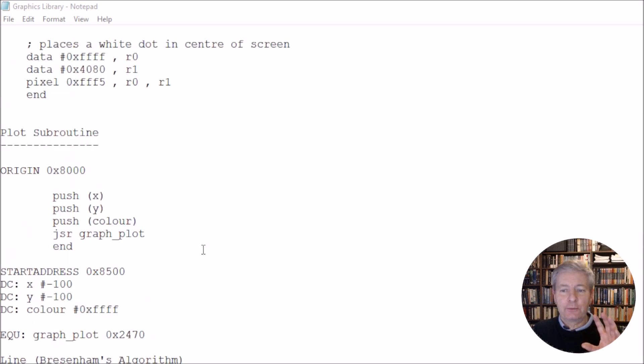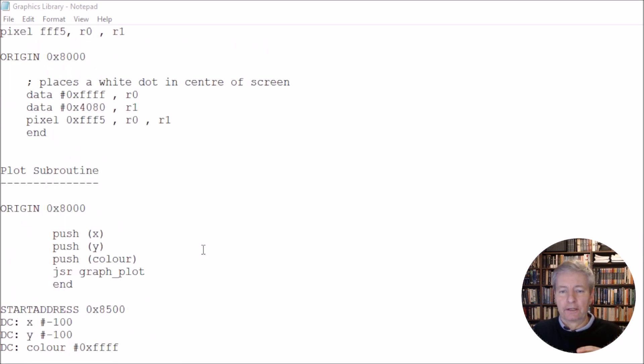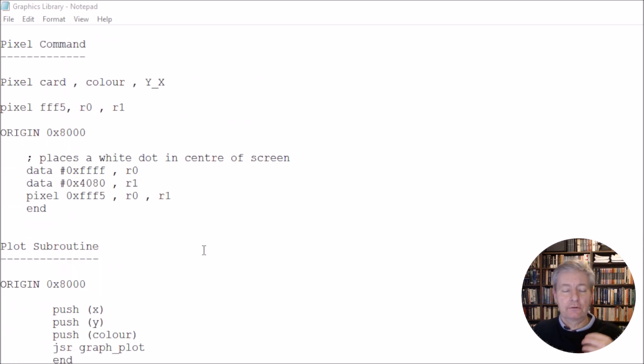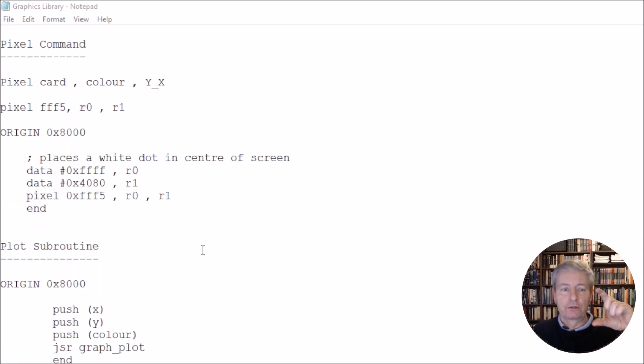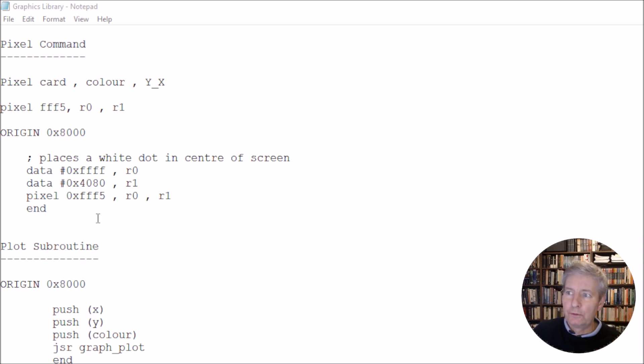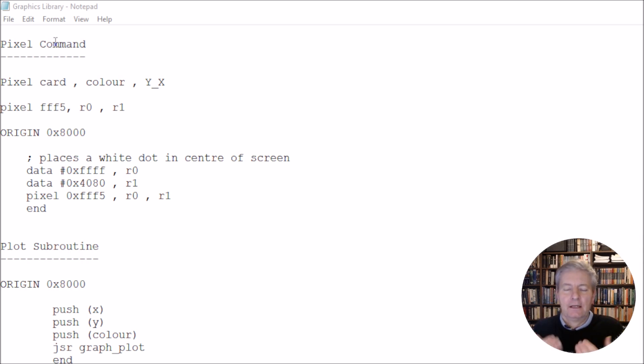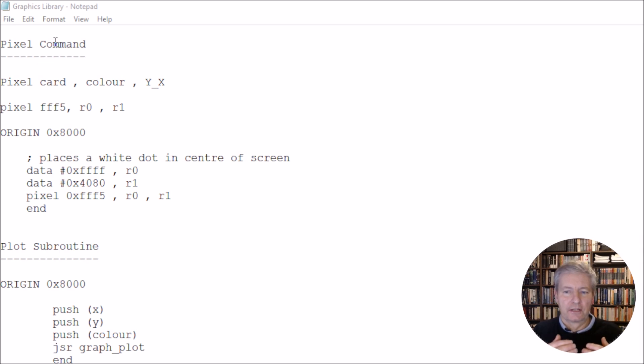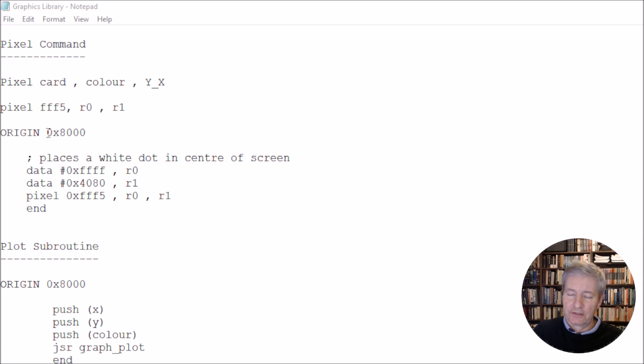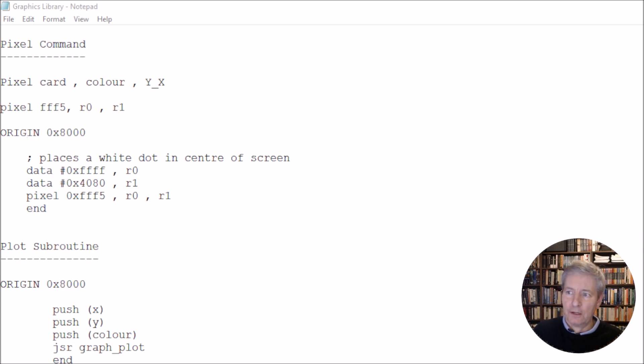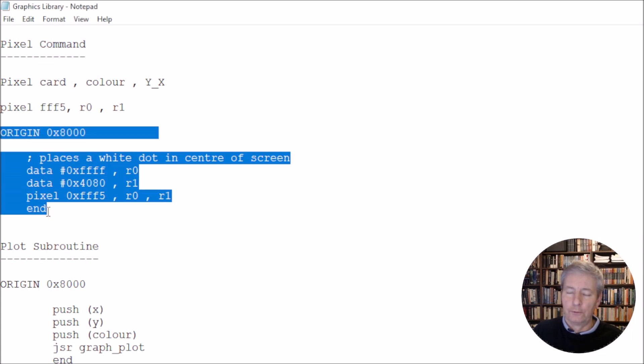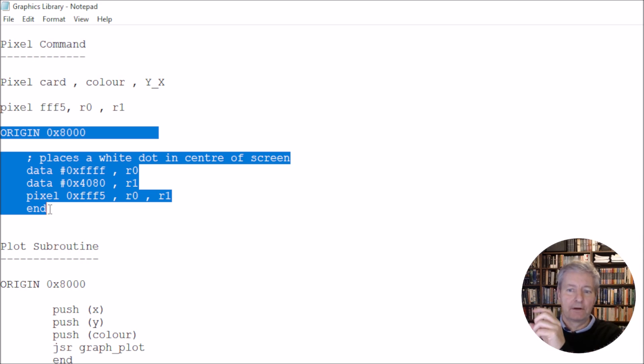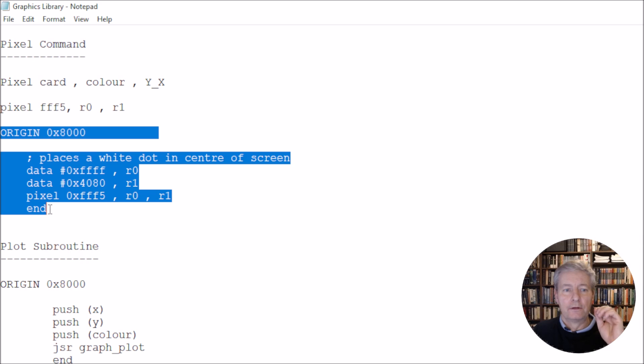Now, the best way for us to do this, in my opinion, is just to actually write small snippets of the calling function code. So we don't need to bother too much about the pixel command, because that's the command, it's not the subroutines. So we won't necessarily be using the pixel command directly, but here is an example that I've put down anyway of how we would use the pixel command. So from here, this origin 0x8000 to the end, we could copy that and place it into a .asm file, we could run it, and it would plot a pixel on the screen.